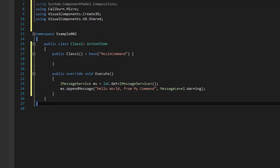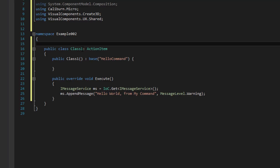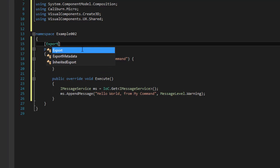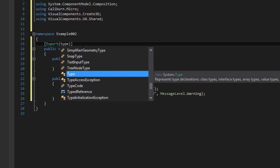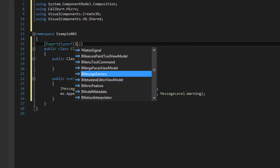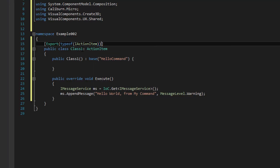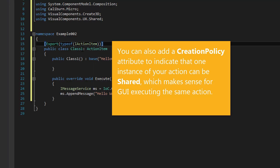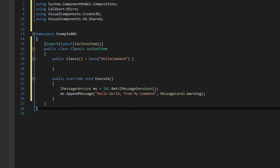Now we have that basic action item. But in order for MEF to discover and know that this action can be used elsewhere, we need to export our class. So we're going to add an export attribute: square brackets, Export, parentheses, and we'll use the typeof constructor to define the type we're making, which is going to be iActionItem. So we have a basic command set up — it's just an action. We inherited from ActionItem, used its constructor, gave our class an ID, and defined what it does when executed: it gets a handle for the message service and prints a message to the output panel.